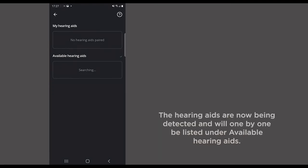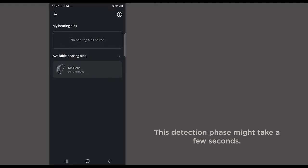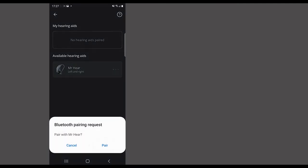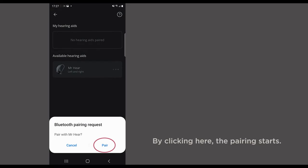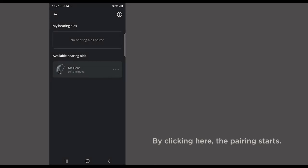The hearing aids are now being detected and will one by one be listed under Available hearing aids. Select Next. This detection phase might take a few seconds. By clicking here, the pairing starts.